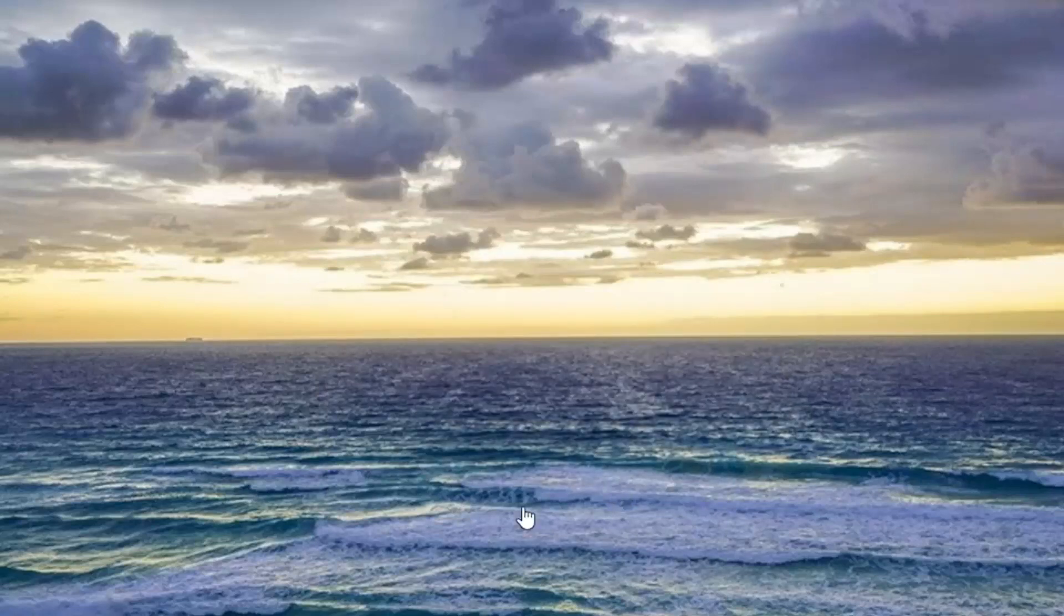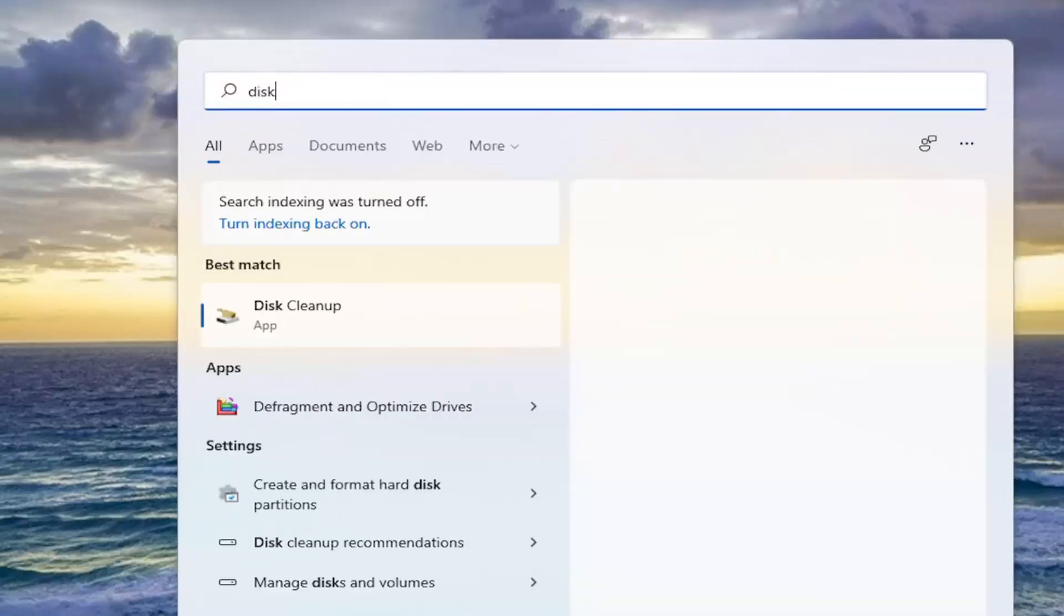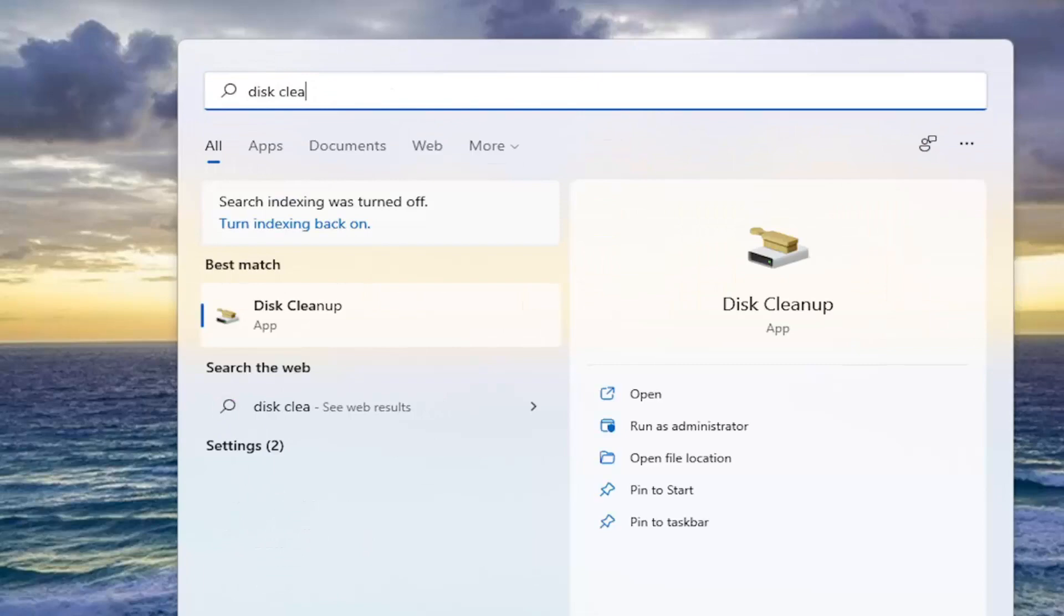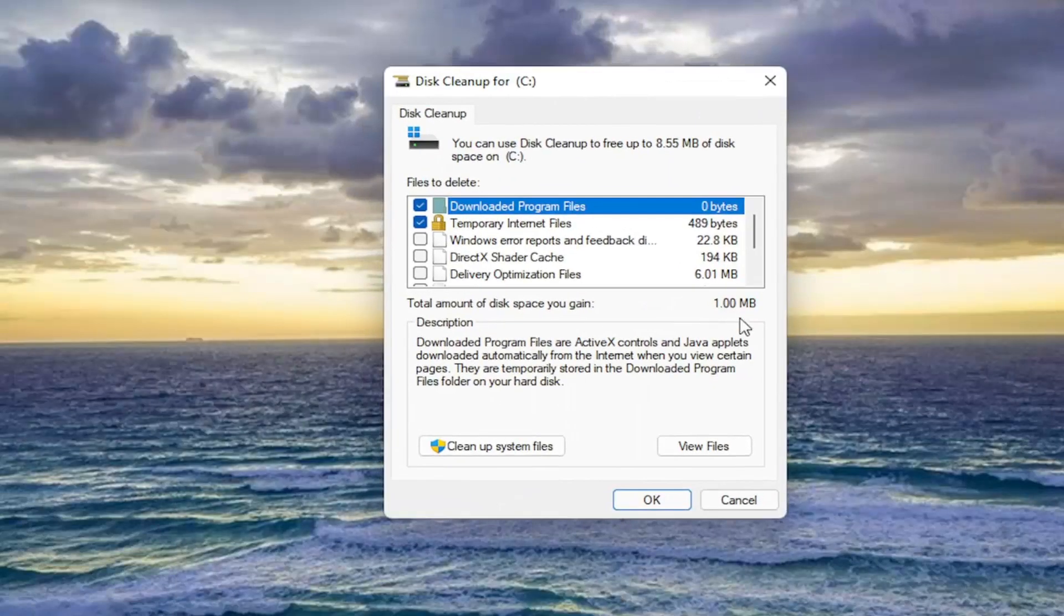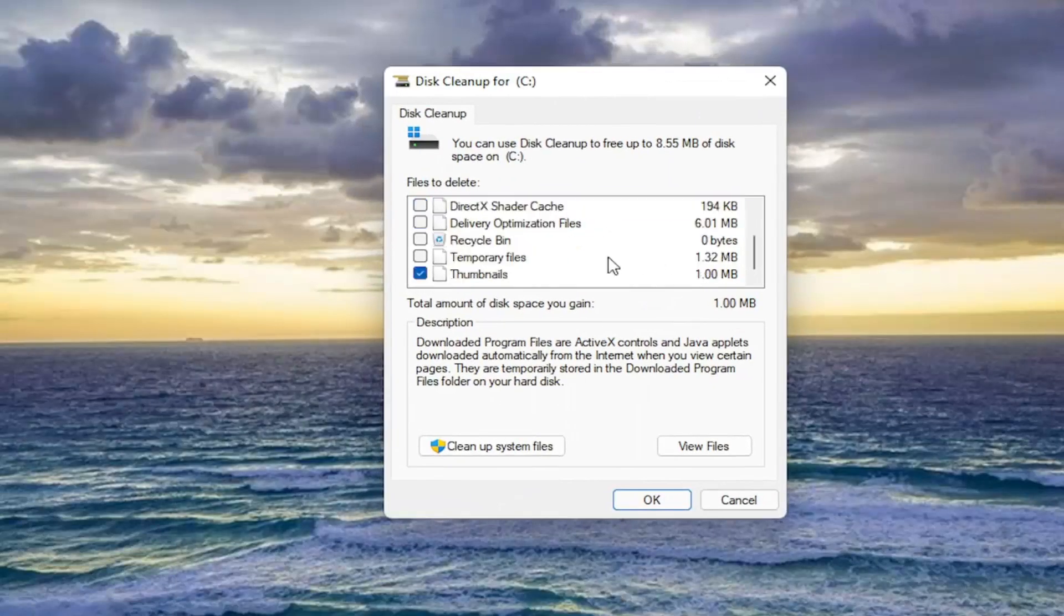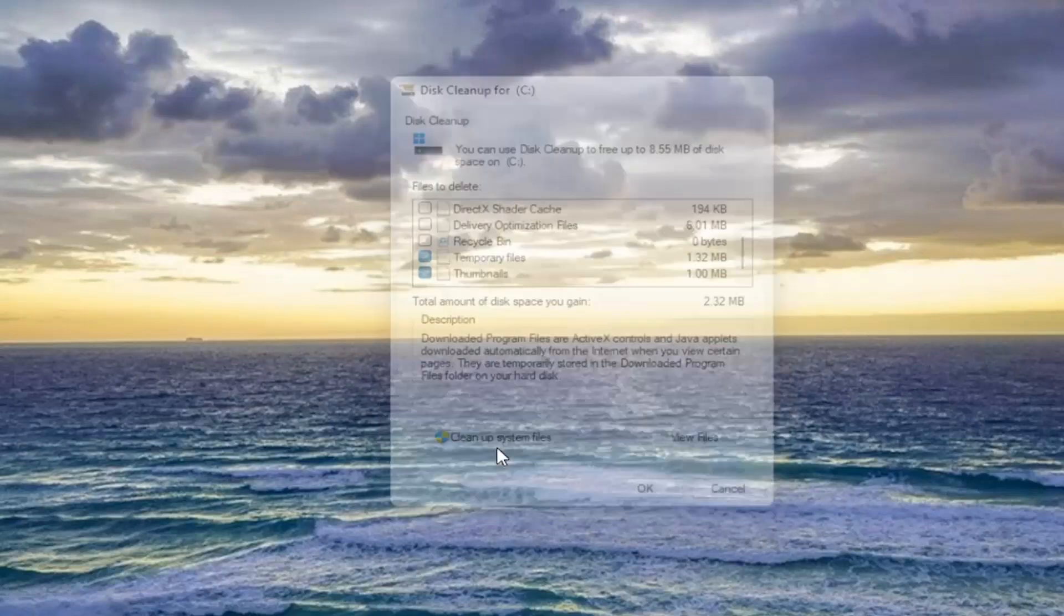And then once you're done with that, I would recommend opening it up one more time. Make sure temporary files is selected. Now we're going to select cleanup system files this time.